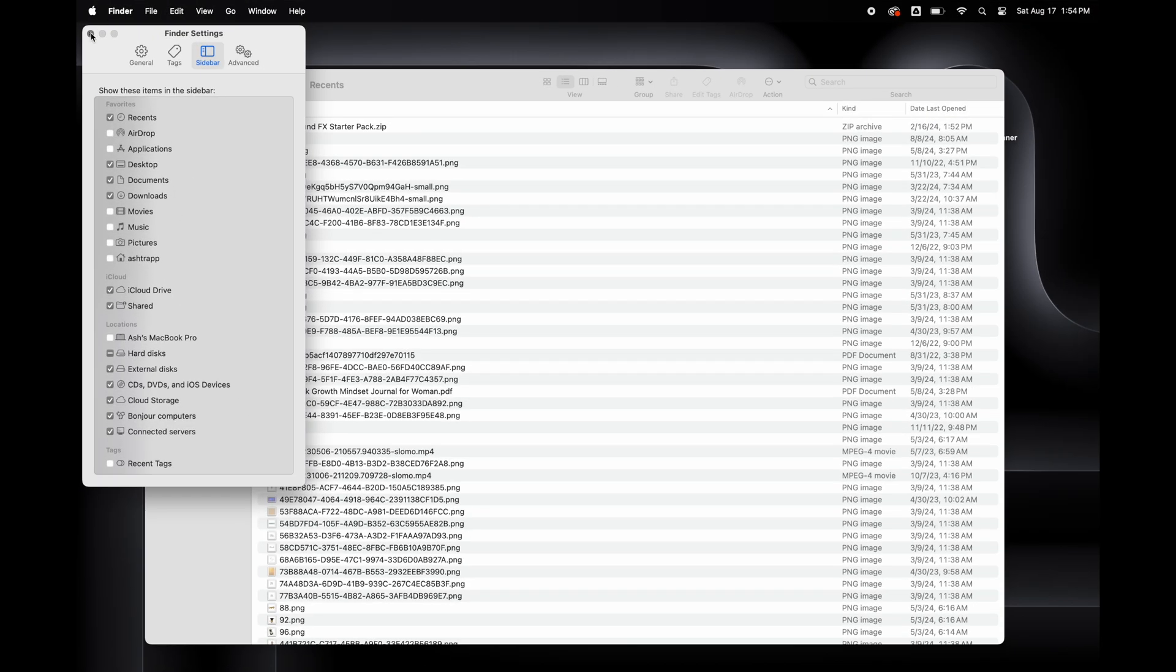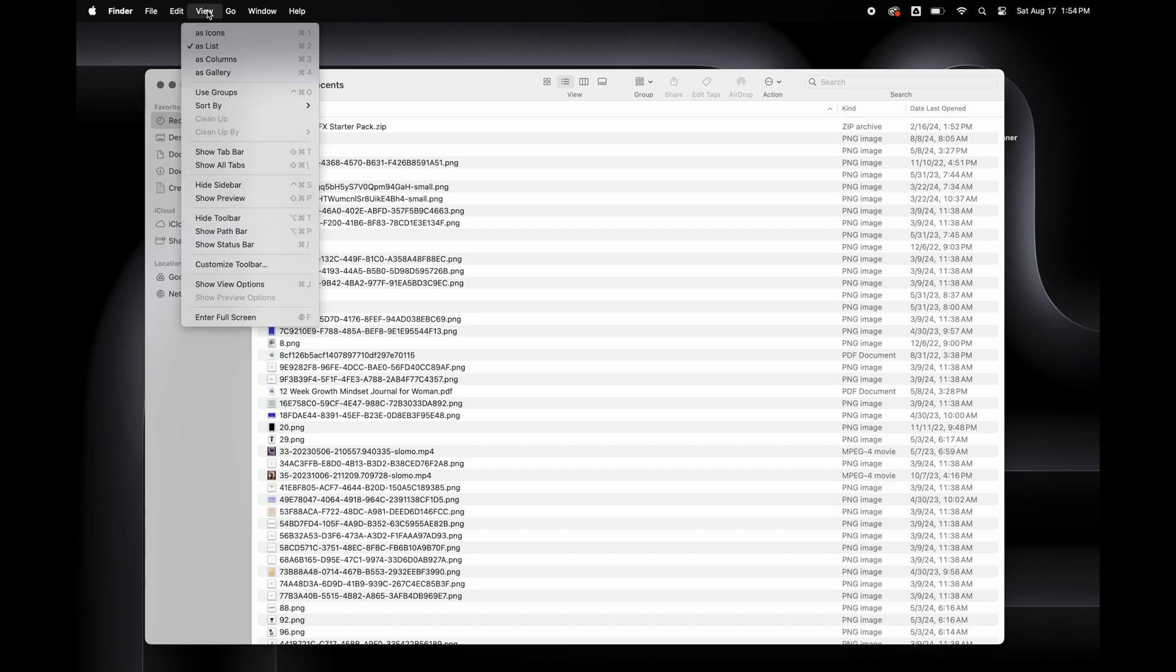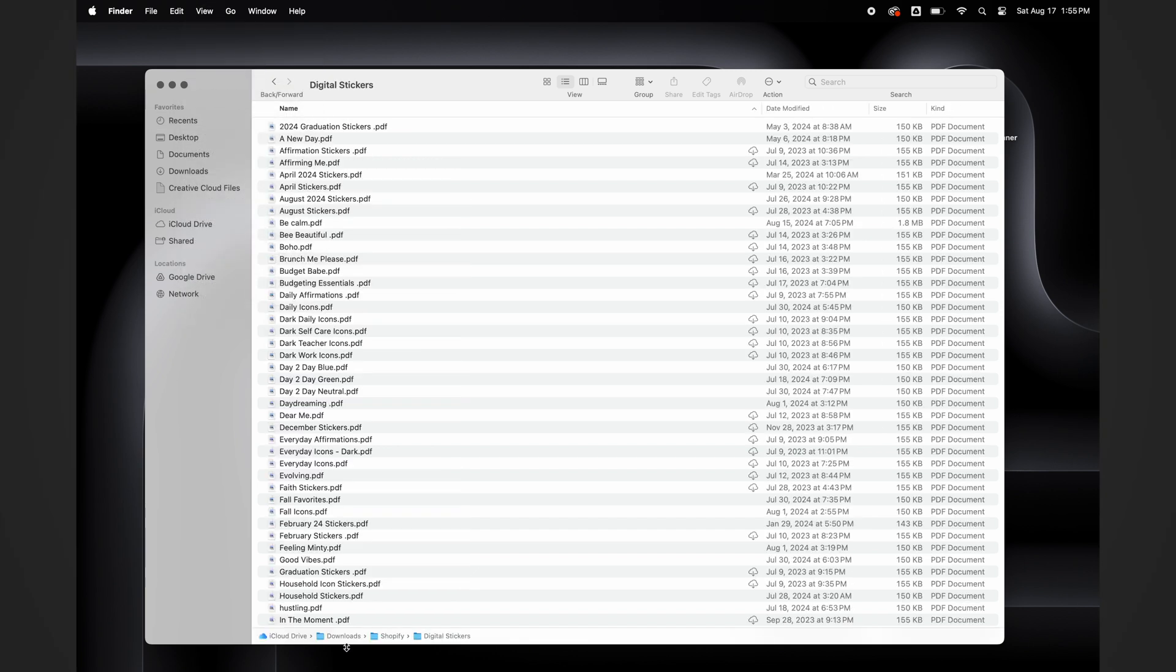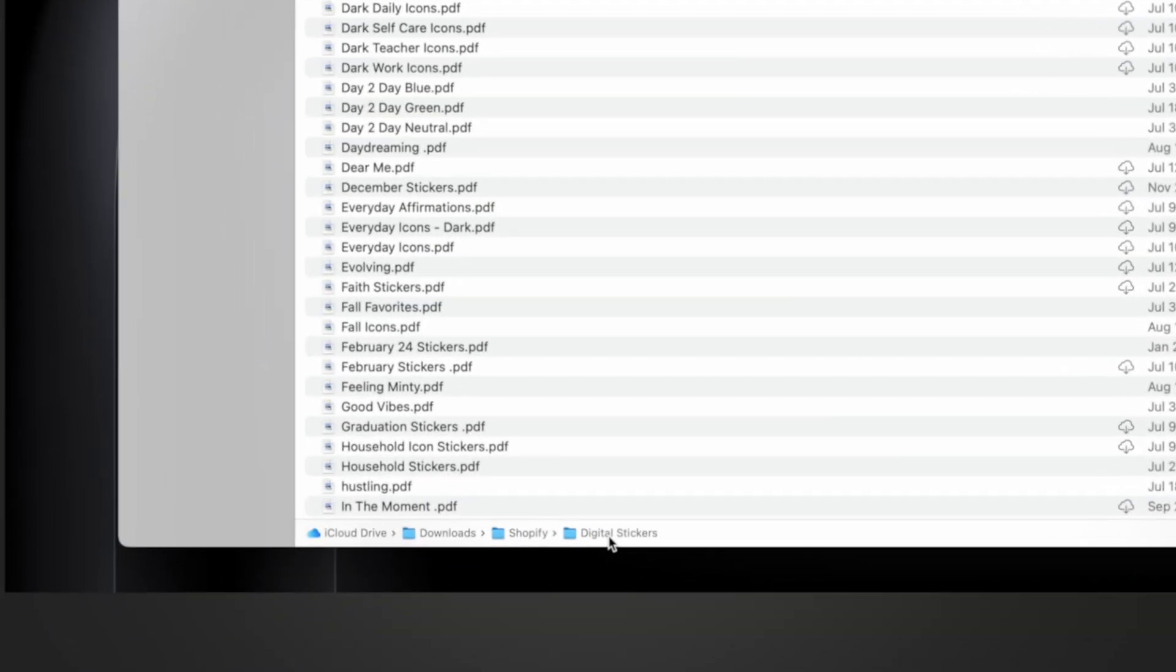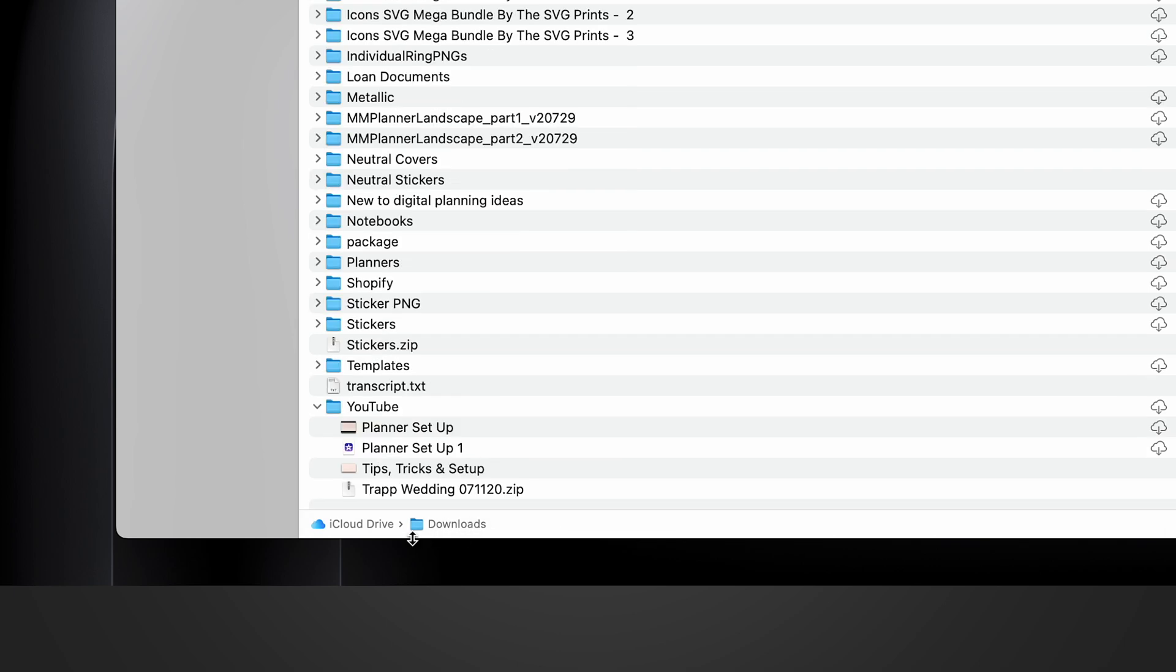I'm also going to go to View and turn on Show Path Bar. This is a feature I use a lot with my Windows Work Computer to help me navigate through my folders when I'm in subfolders and documents.